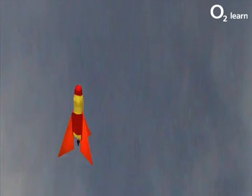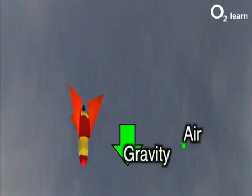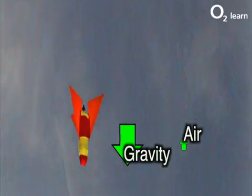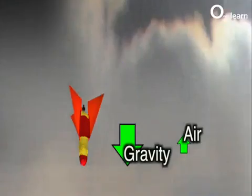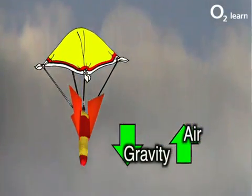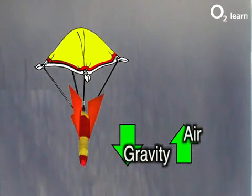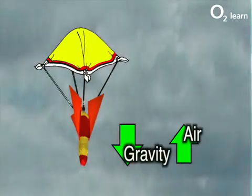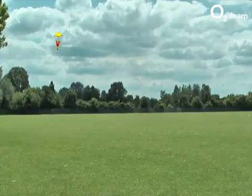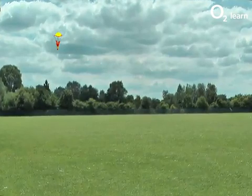Let's try to stop smashing up sheds by adding a big force opposing gravity to make terminal velocity a lot slower. The new force is provided by air resistance from a parachute. To start with, there's an enormous force that jolts the rocket to a much slower speed. We've got so much air resistance now it almost balances the gravity force, so the rocket descends extremely slowly.